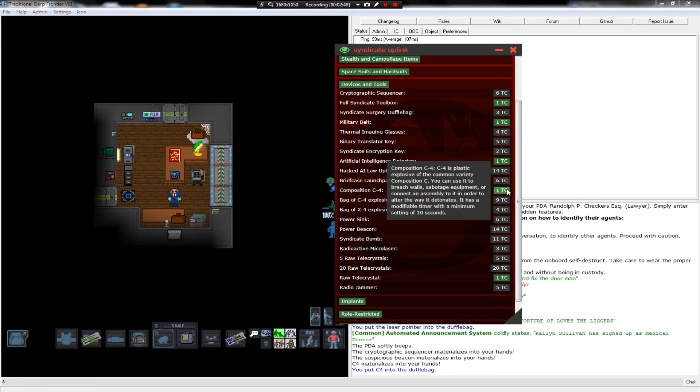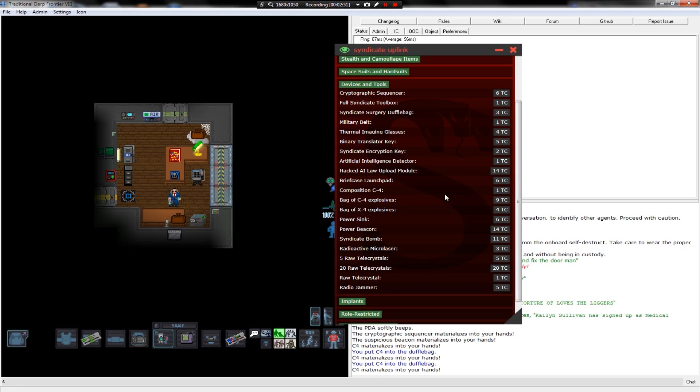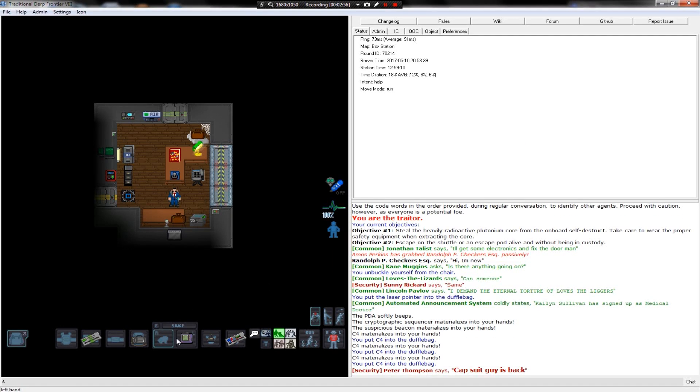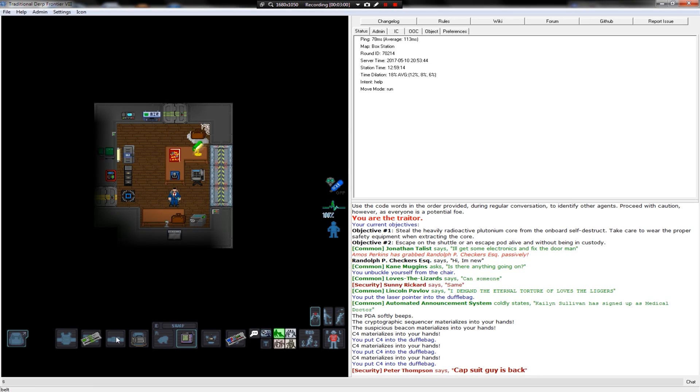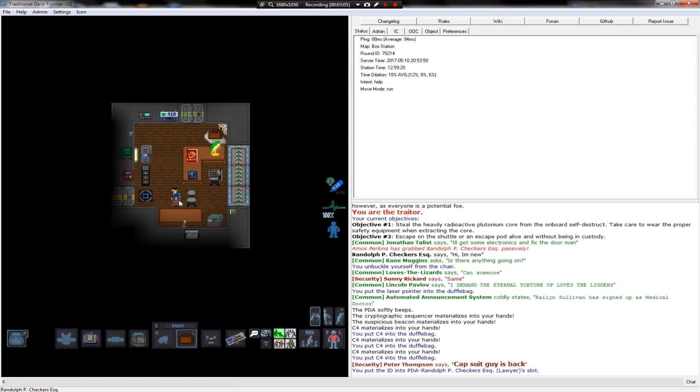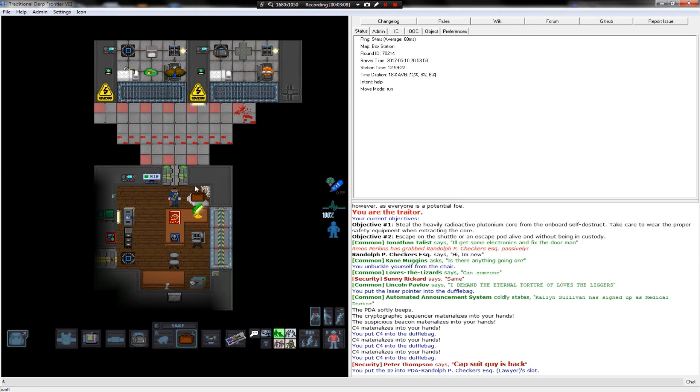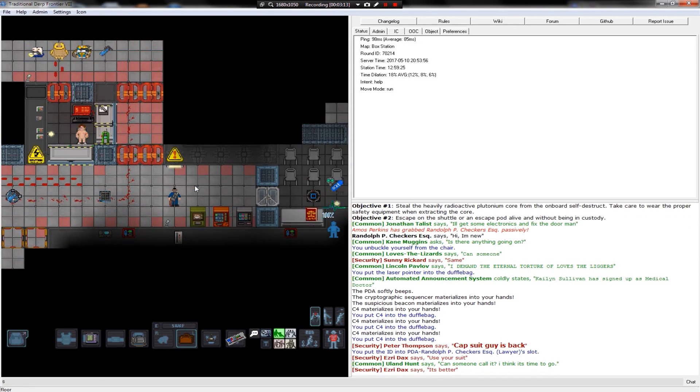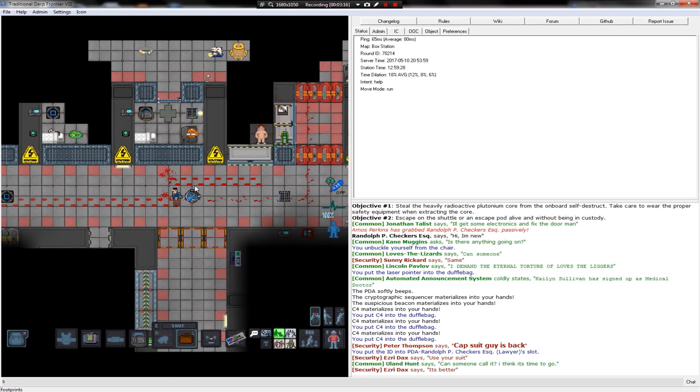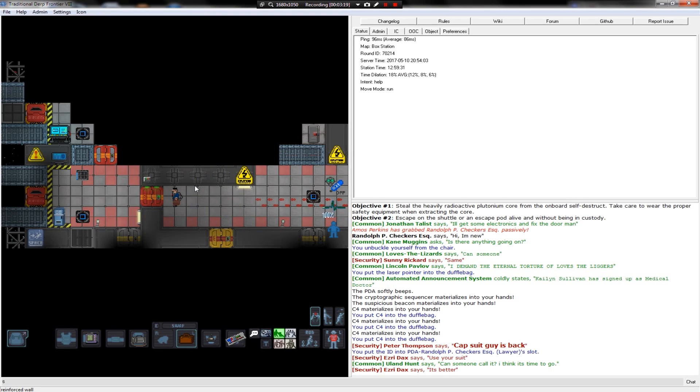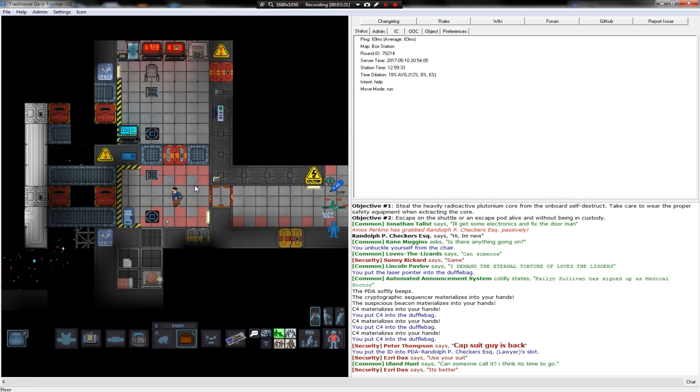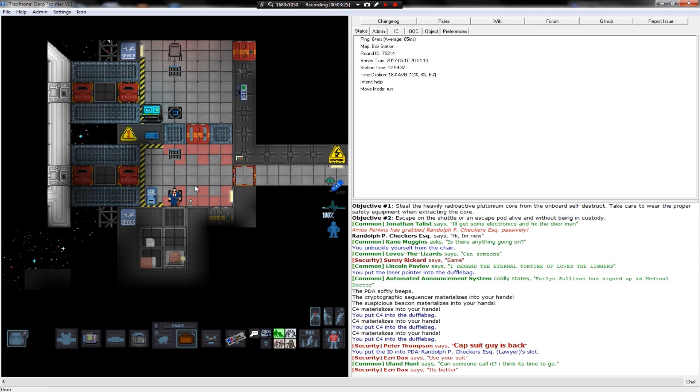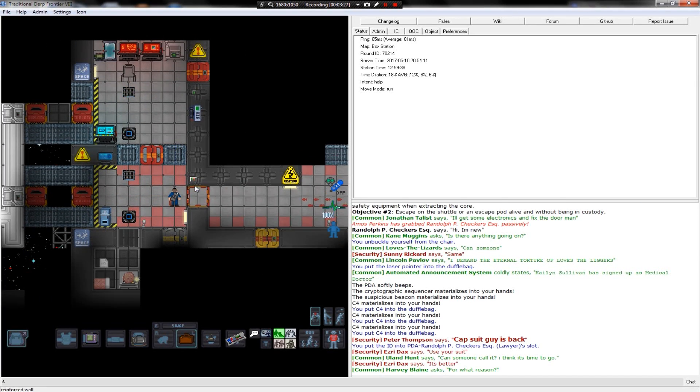Syndicate bomb Signaler thing, probably a good idea. All right, let's lock this. Capsuit guy is back. Oh no. All right. Let's act like a lawyer. First step first. Should probably blow up most of security if I can.